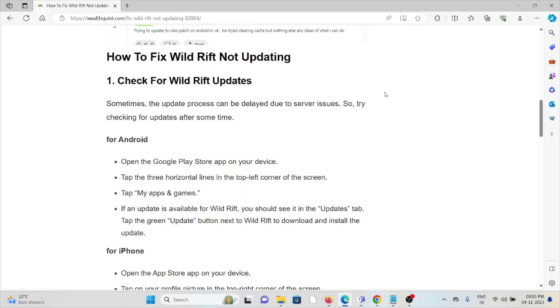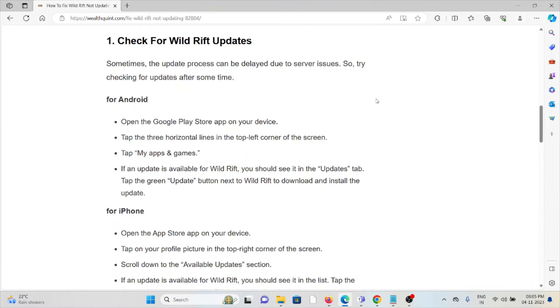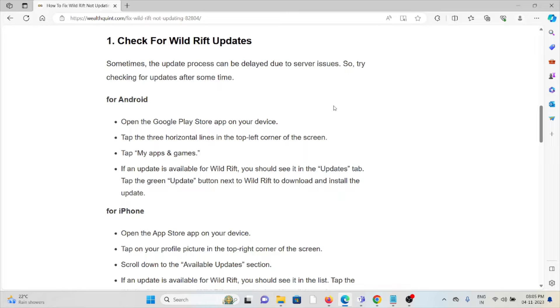If you're using Android, go to the Google Play Store. If you're using iPhone, go to the App Store and search for Wild Rift and click on it. If there is an update available, install the new update.